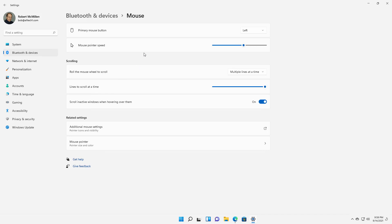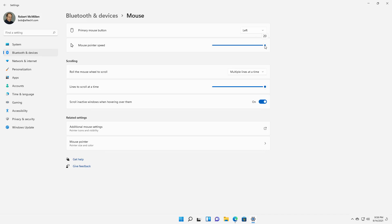Now we have the primary mouse button. You can change it from left to right. It will change immediately, so if you want to change it back or start using your mouse after the change, you'll have to start using your right-click button as what used to be your left-click button. Here we have the mouse pointer speed. We can make that faster or slower.